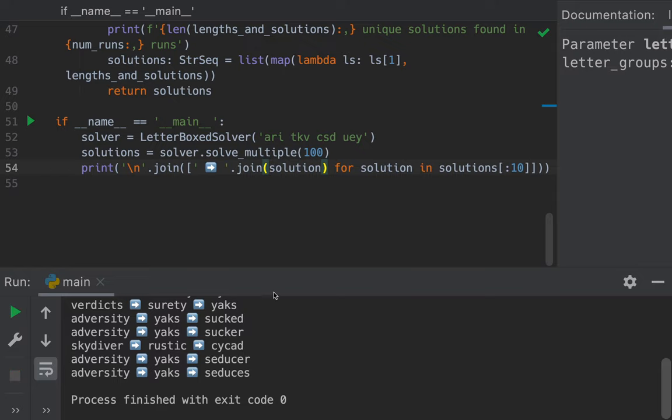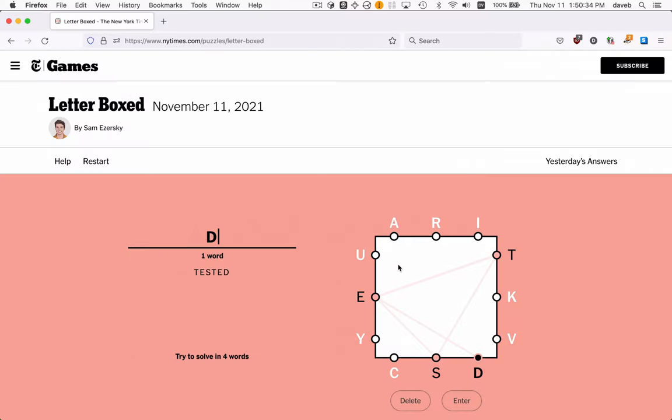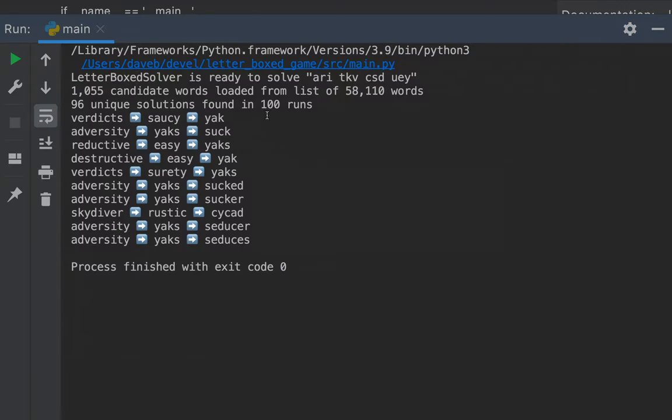And we see in the output here, Letterboxed solver is ready to solve this problem. And it went to a list of over 58,000 words and found that just over 1,000 of them are words that could go into the puzzle. And then we ran the solver 100 times and we found 96 unique solutions. The solver uses some randomness, so it's possible to produce the same solution more than once. And that's why we discard the duplicates.